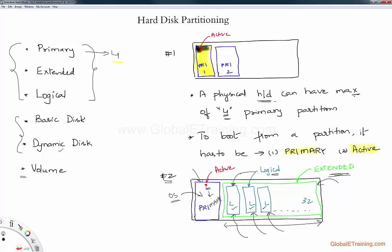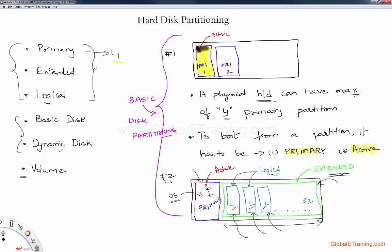We covered primary, extended, and logical. Next is basic. This whole concept is called basic disk partitioning. This is what Microsoft calls or refers to as basic disk partitioning. It's a very old concept, and those old concepts are referred to as basic disk partitioning by Microsoft.